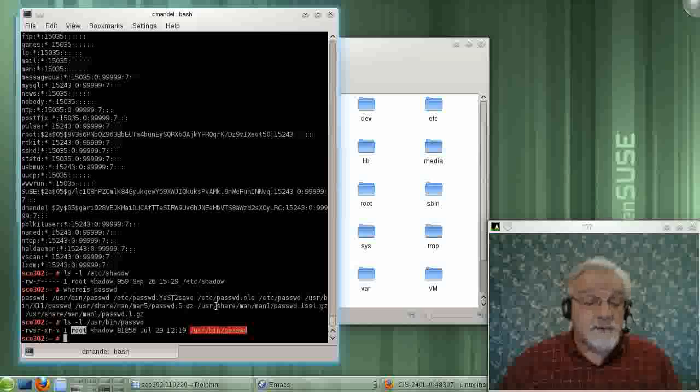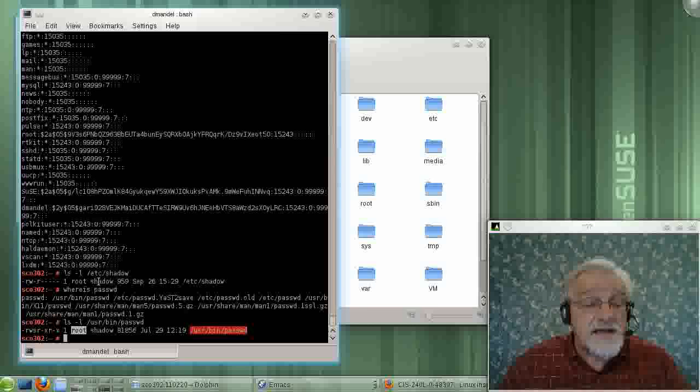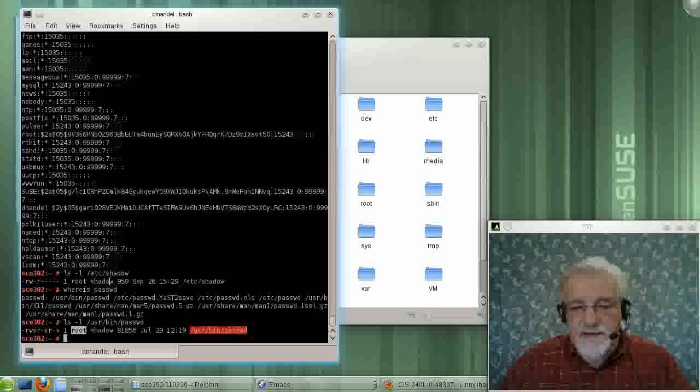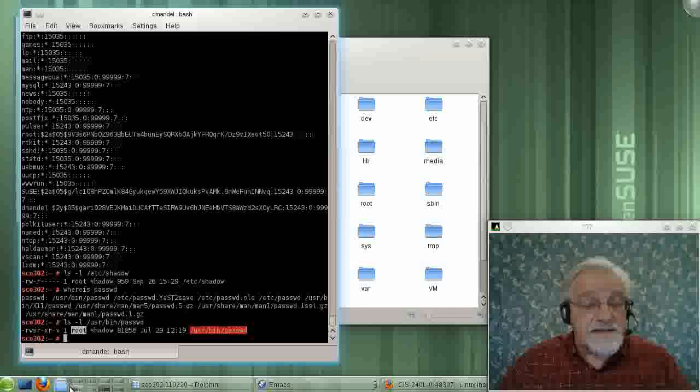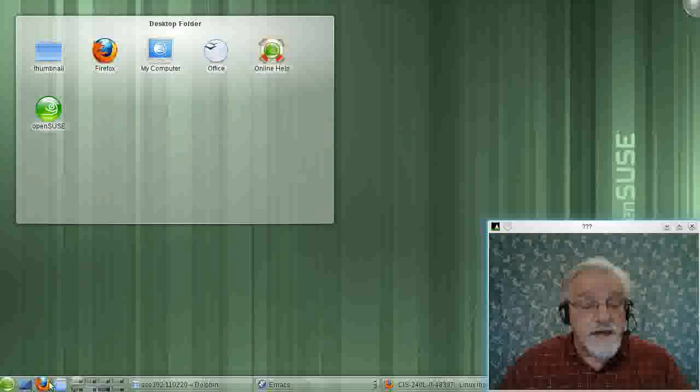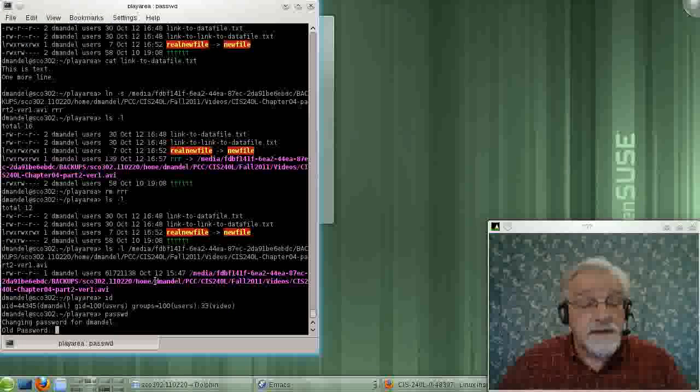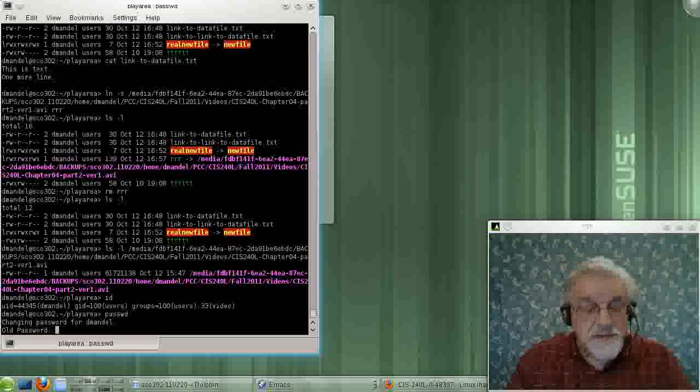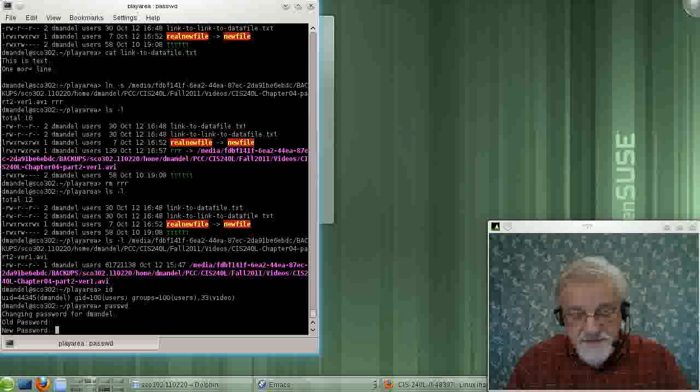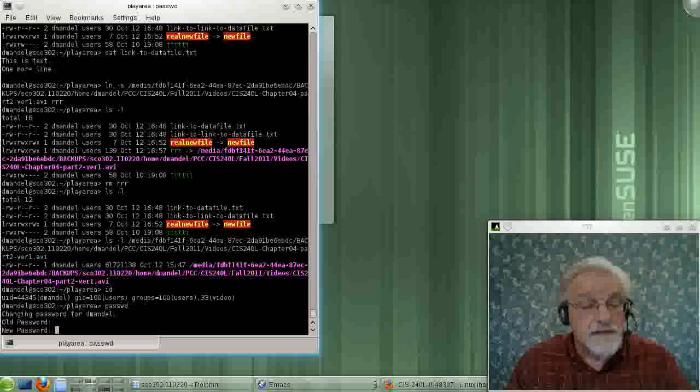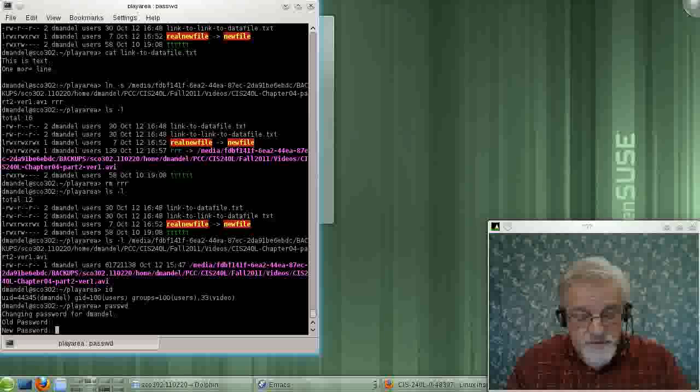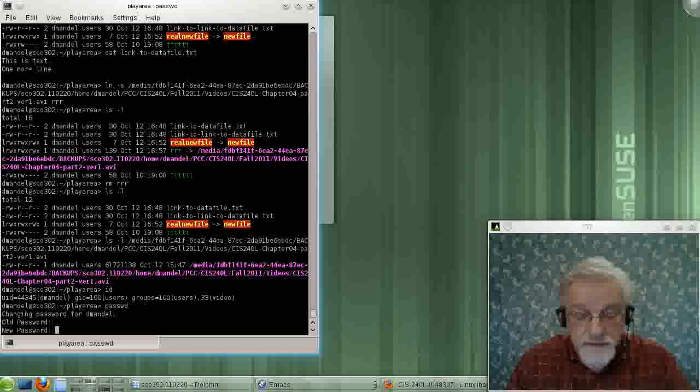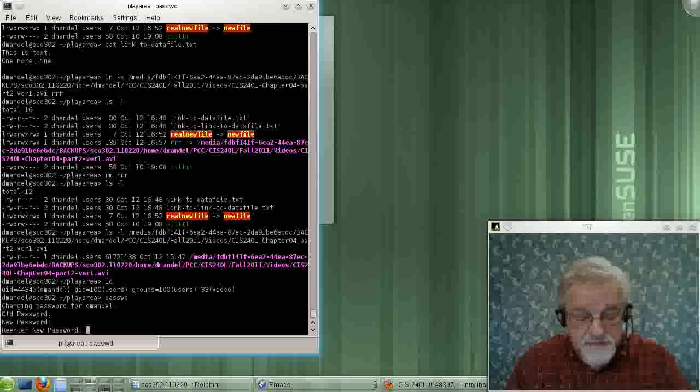And root, of course, has the rights to write to the shadowed file. So me, as a simple user out here, I type password. I type my old password. I type my new password, which will be, well, I don't know. And it asks me to type that again.